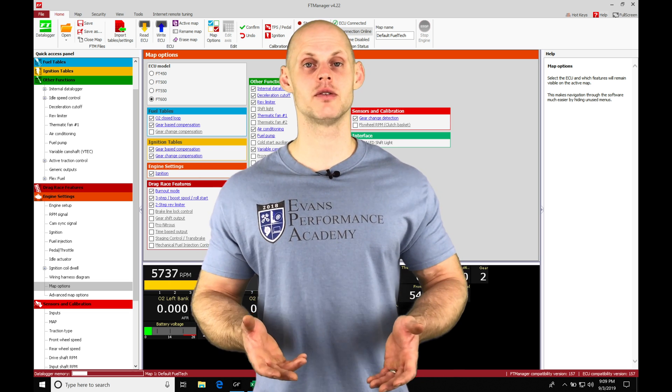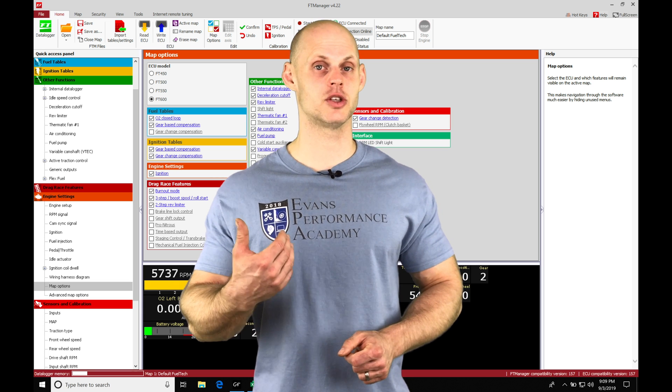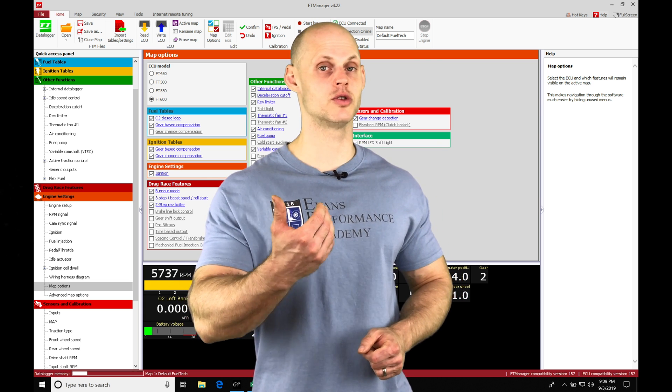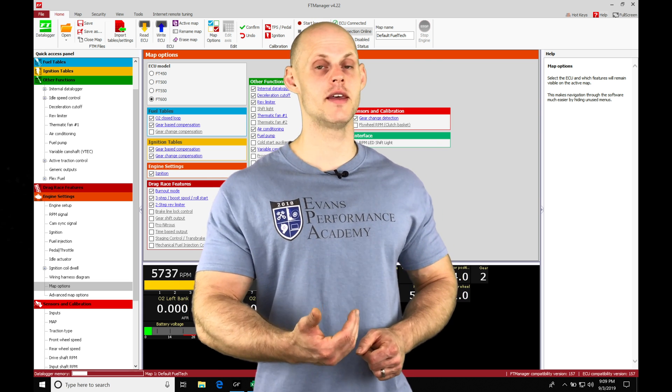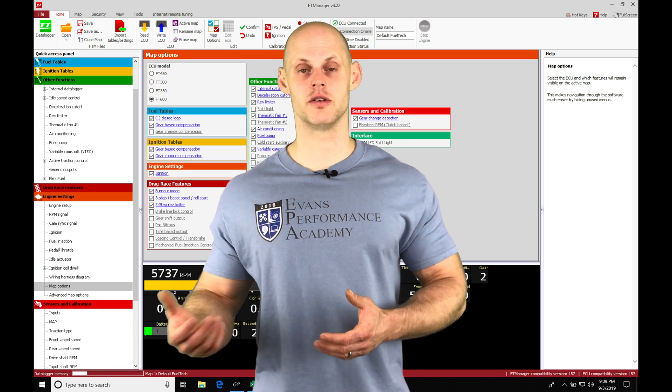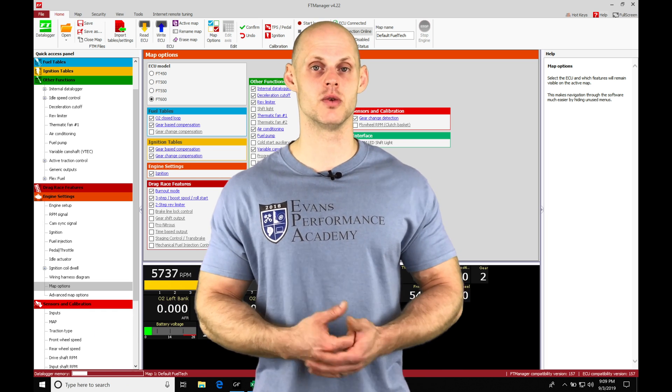Typical standalones will have a base duty table that we're going to be commanding a certain amount of duty cycle to run to the boost solenoid, and then from there it's going to be increasing or decreasing the boost depending on how much we send to the solenoid.